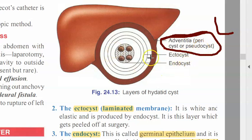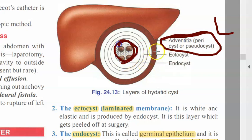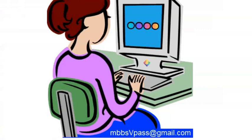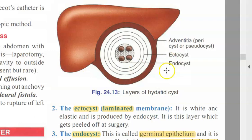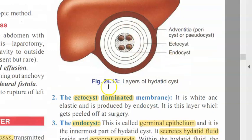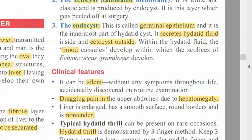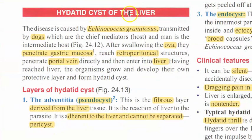The ectocyst and endocyst are the hydatid cyst that you want to remove. This endocyst makes the ectocyst, and inside it also makes the hydatid fluid. We just explained the photo to you. What exactly is happening here — we are looking at hydatid cyst of liver.